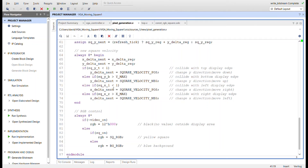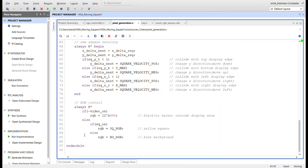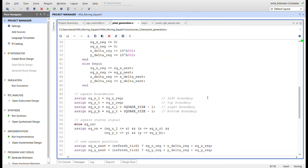If we hit the bottom we set Y_delta to negative to subtract Y and move back up. If we hit the left edge we add to X to move right again. If we hit the right edge at X = 639 we switch to decrementing X to move back left. For RGB output: if we're outside the display area we output no value; if we're in the display area and inside the square, we output the square color (yellow); otherwise we output the background color (blue).